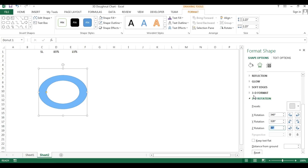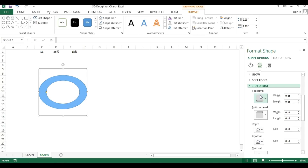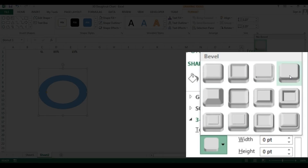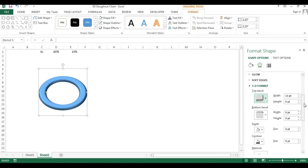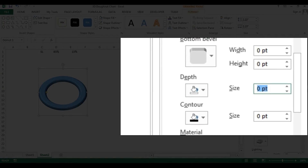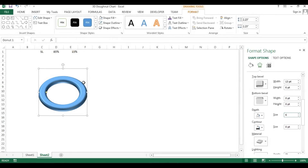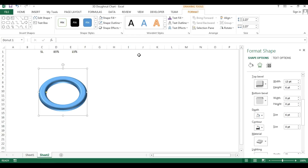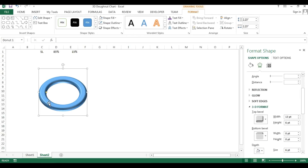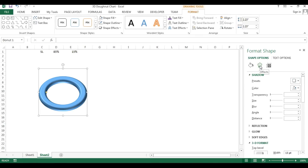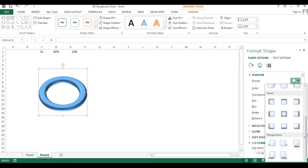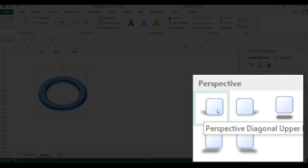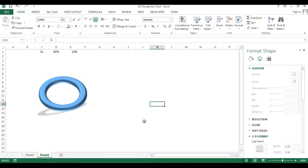Go to the 3D Format option above the 3D Rotation section, expand it, choose a bevel for the top, and give a depth of around 6 or 7 points so it looks truly 3D. Then go to Format, remove the shape outline by selecting No Outline. Finally, go to Shadow in Effects, choose a Perspective shadow preset, and select the first one.